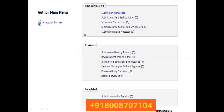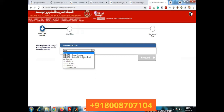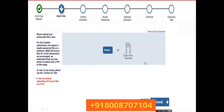To submit a new paper, click 'Submit New Manuscript'. The next page opens with: Article Type Selection, Attach Files, and Manuscript Data. From the drop-down menu, choose your article type — such as Research Article, Review Article, Technical Note, or conference-associated submissions. If sending a review paper, select Review Paper; if sending a research paper, select Research Article, then click Proceed.